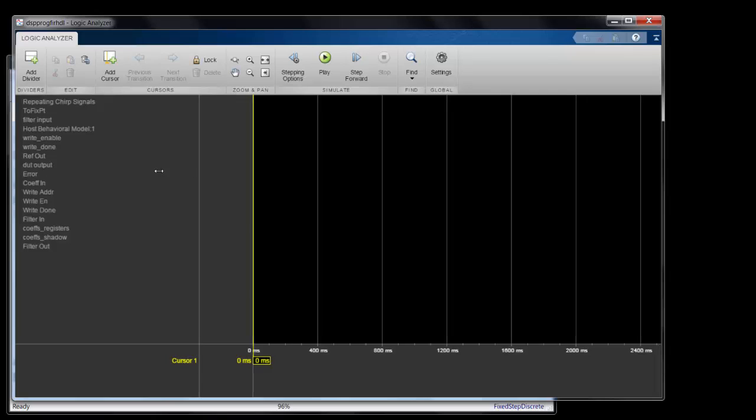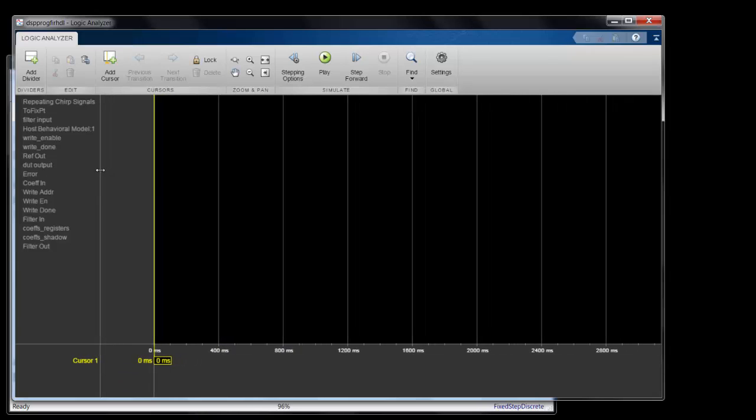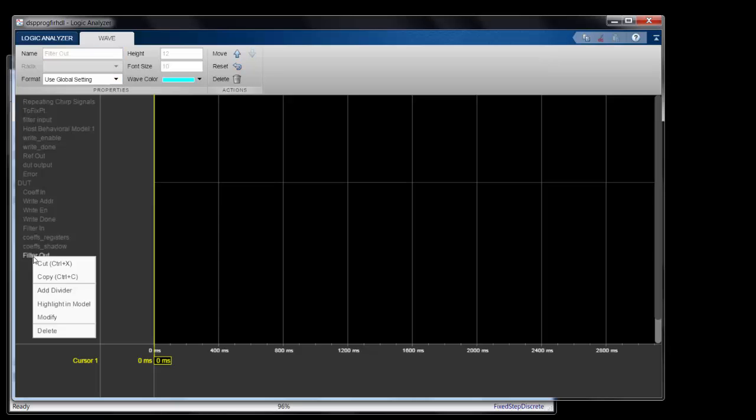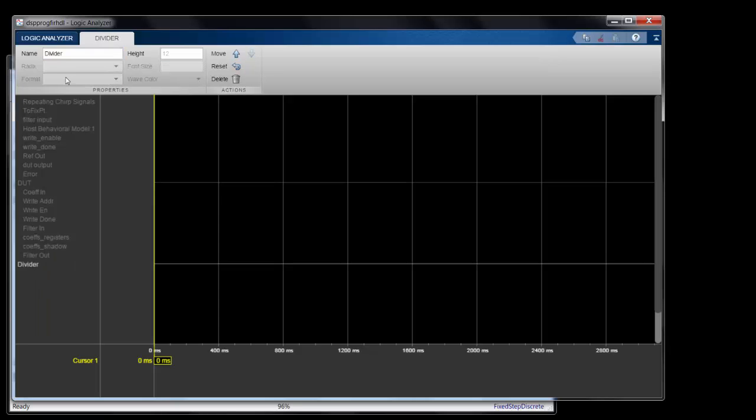Then in order to separate them so I know what's in the DUT, I can create a divider so that's more clear. And I'll do the same for the output signals as well.